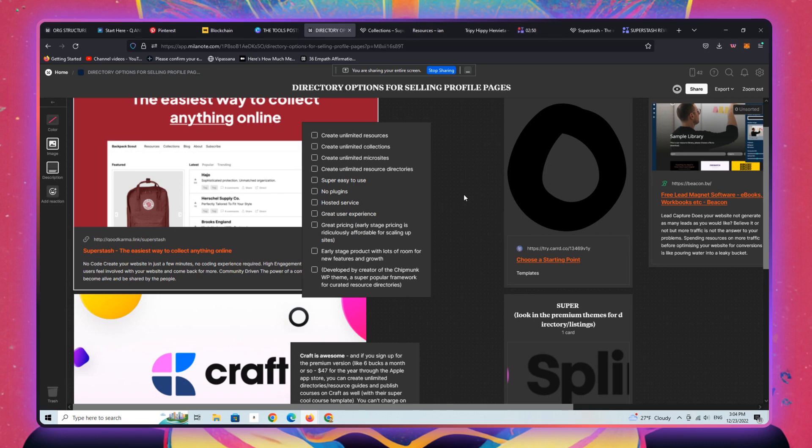Whether you're building a hundred little micro directories that you want to sell, or you're building a hundred little mini sites that you want to actually publish in a local community.